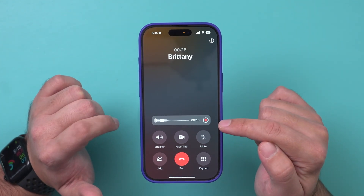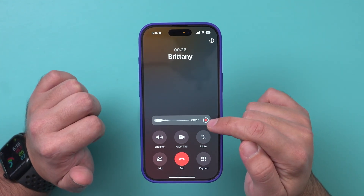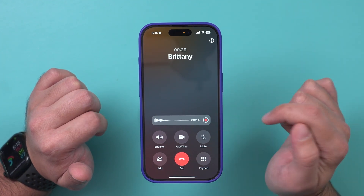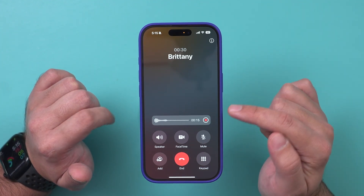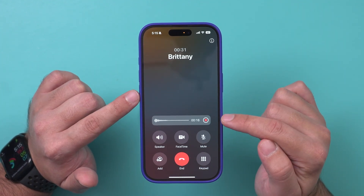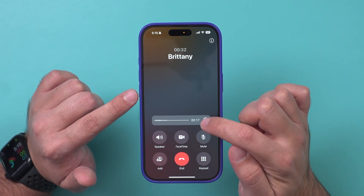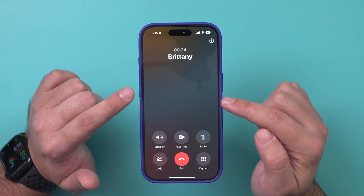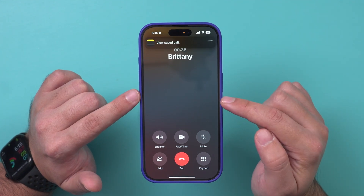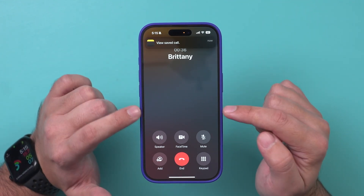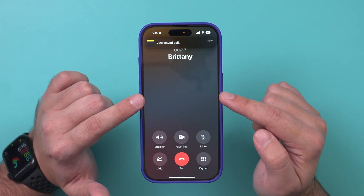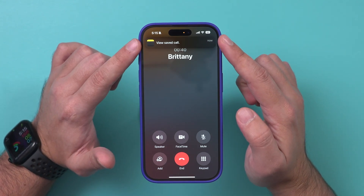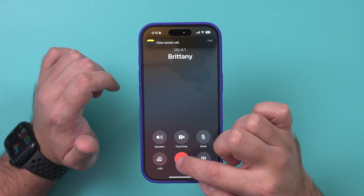At any time, you can go ahead and stop the recording but continue the call, or you can just end the call which will also end the recording. If you stop the recording, it says 'This call will no longer be recorded' and the note gets updated.